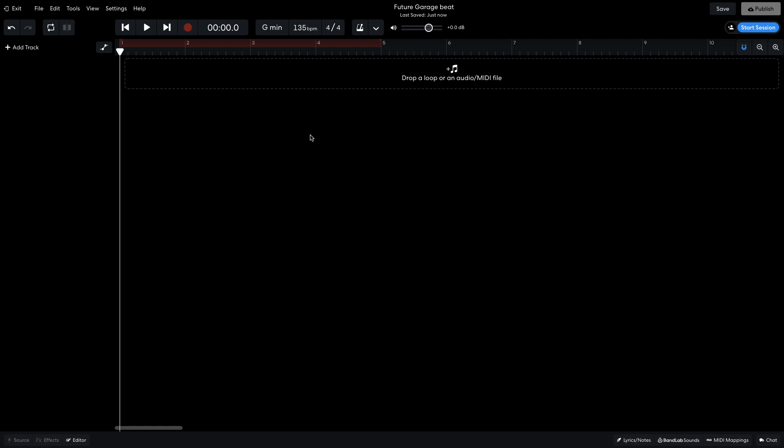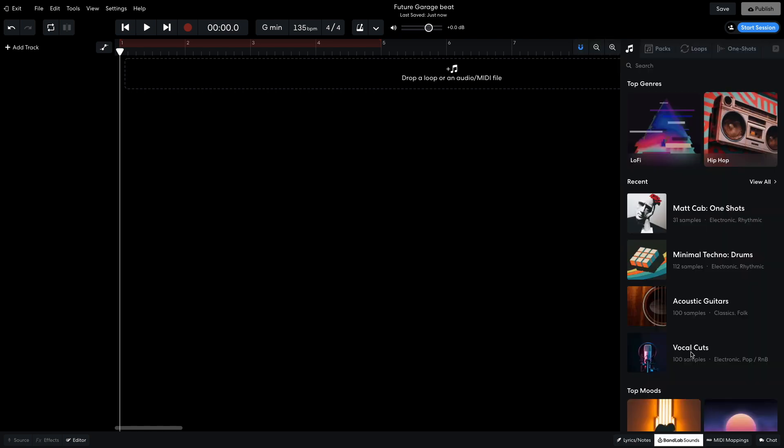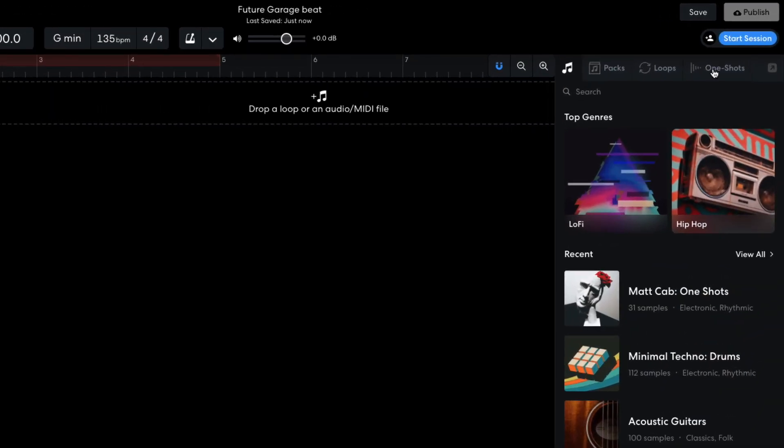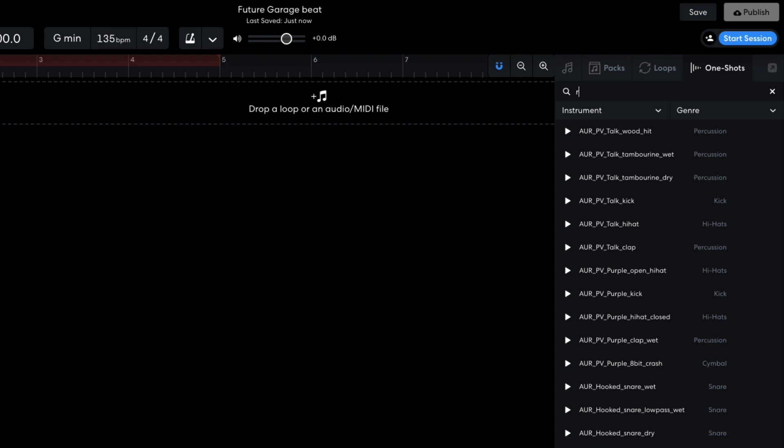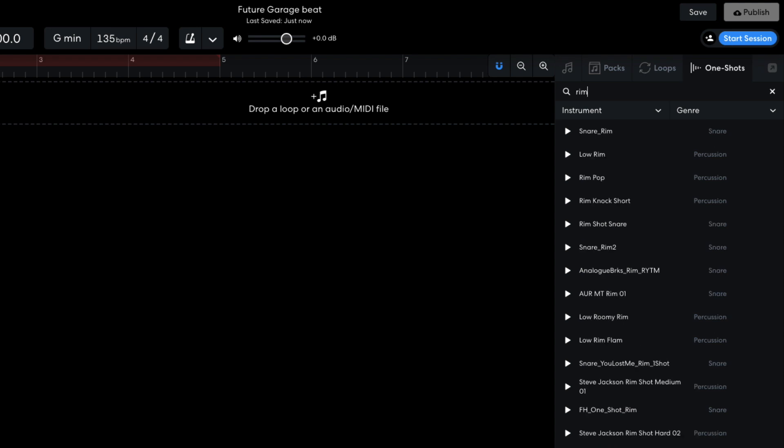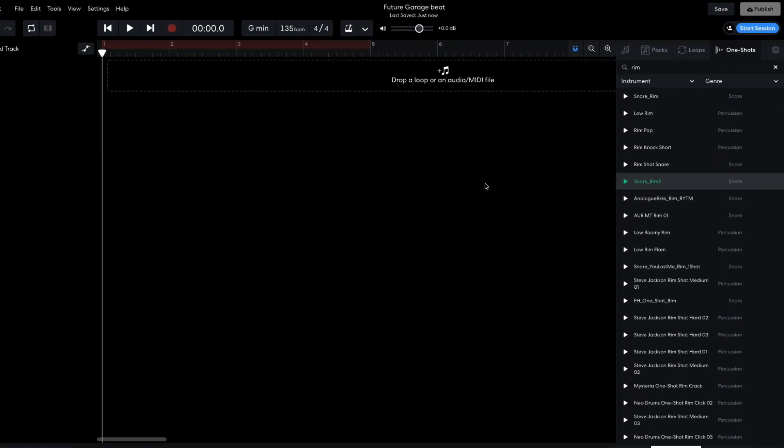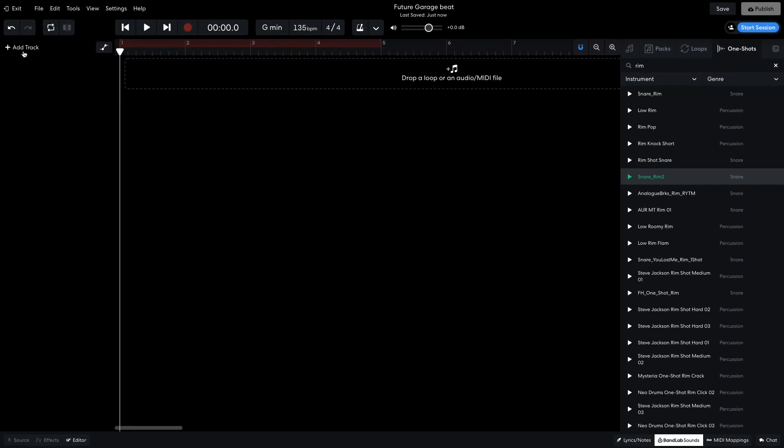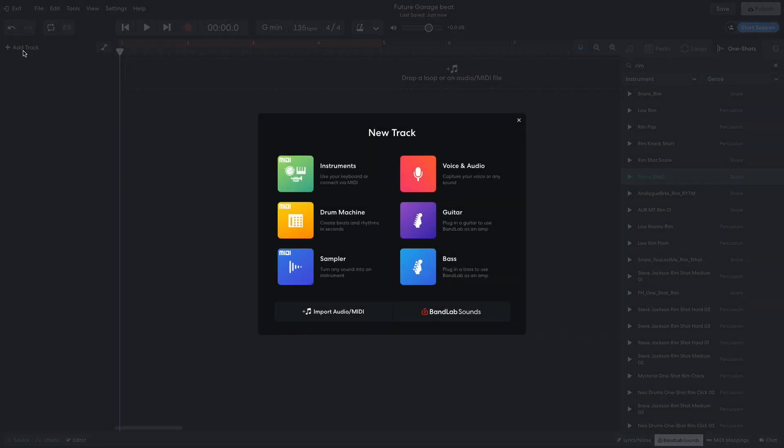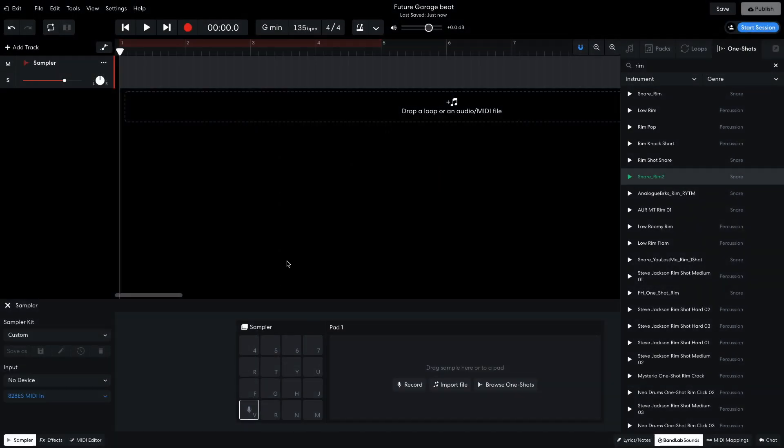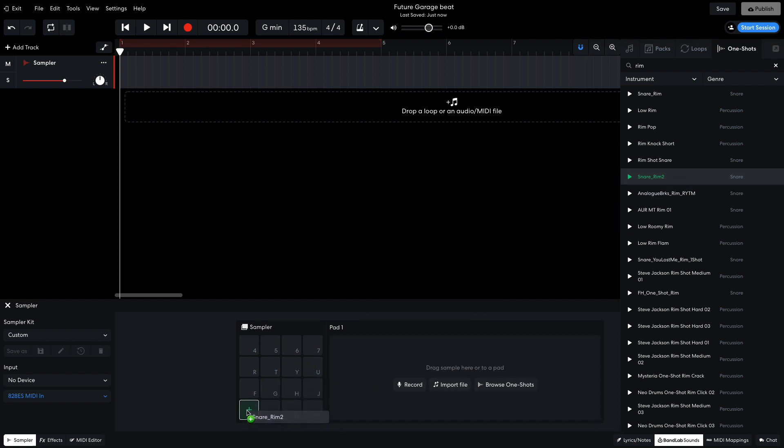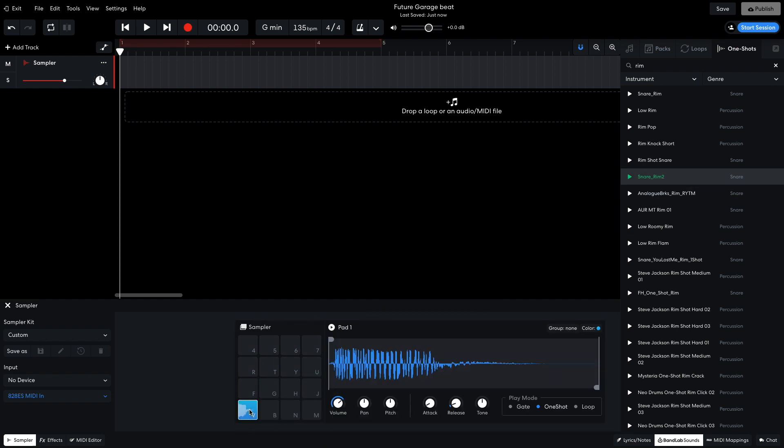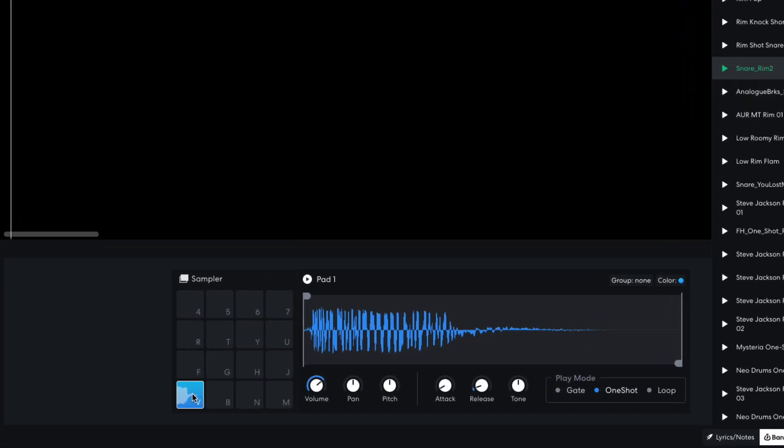I feel like I want a rimshot style snare as the first element, so I open BandLab Sounds, select the One Shots tab, and enter Rim. Snare Rim 2 is the kind of sound I'm looking for, so I create a new sampler track and drag Snare Rim 2 onto the first sample pad. You'll notice that the sample begins slightly before the transient of the rimshot, so I moved the sample start marker to the right so that the rimshot plays nice and tightly.